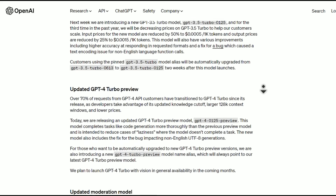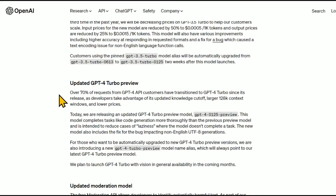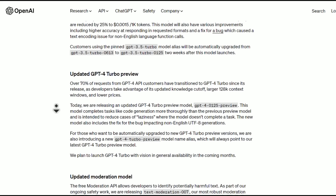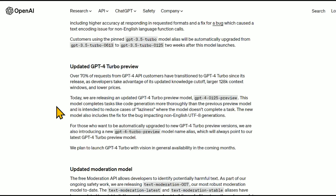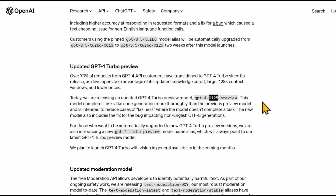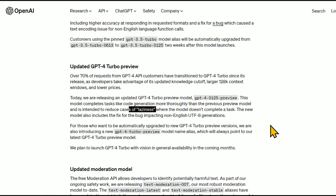For the updated GPT-4 Turbo preview, over 70% of requests from GPT-4 API customers have transitioned to GPT-4 Turbo since its release, as developers take advantage of its updated knowledge cutoff, larger 128K context window, and lower prices. The previous model was GPT-4 1106 preview; today they're releasing GPT-4 0125 preview. They usually put the date and month of release in the model name. This model completes tasks like code generation more thoroughly than the previous preview model, and is intended to reduce cases of laziness where the model doesn't complete a task.